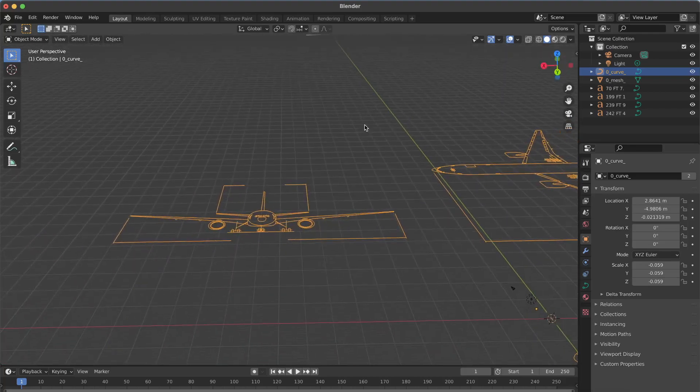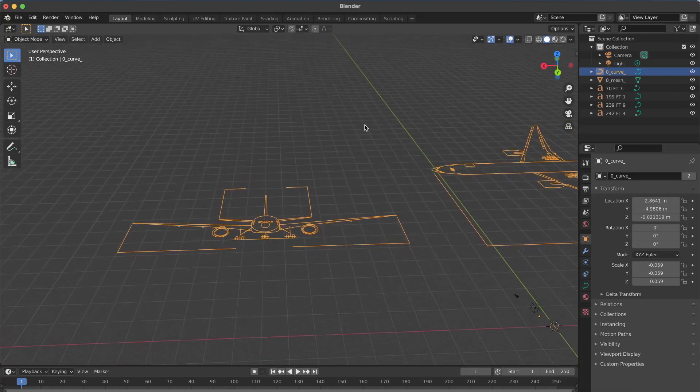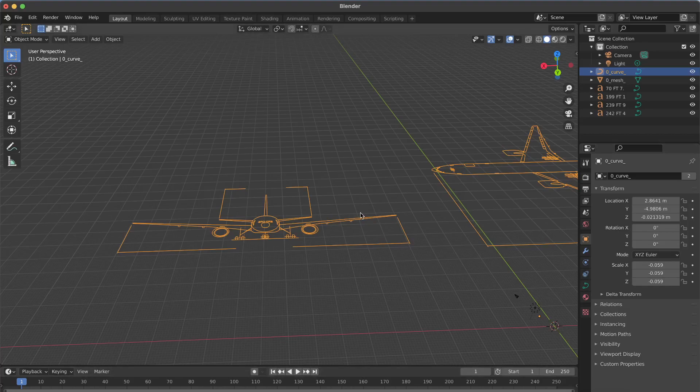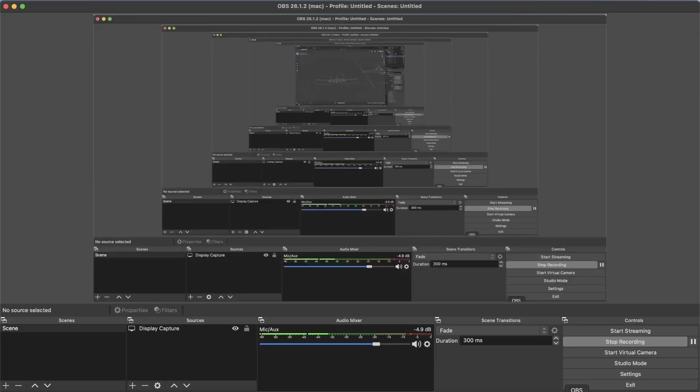Yeah, so that's how you would go about importing the DXF file. I hope this video was helpful and I will be uploading the cockpit windows and the tail video in just a couple of minutes. So thank you.